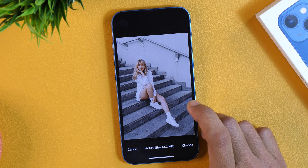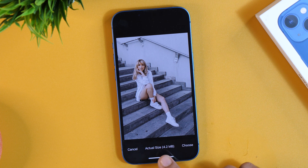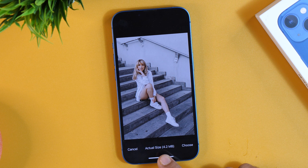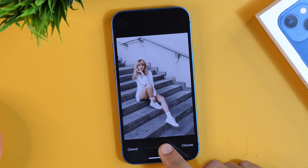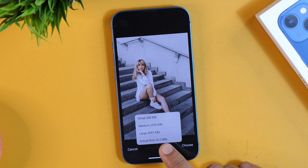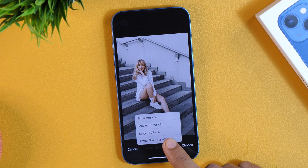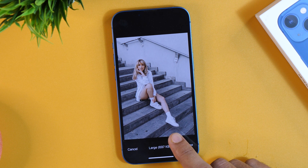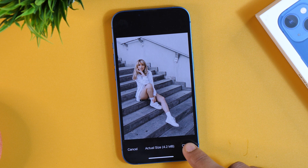Here is a crucial thing — the actual image size is 4.2 MB. If you import this image at actual size, it might take more time than usual to remove the background. So I'll tap and choose a smaller size. I'll select Large and import in large size, then tap Choose.